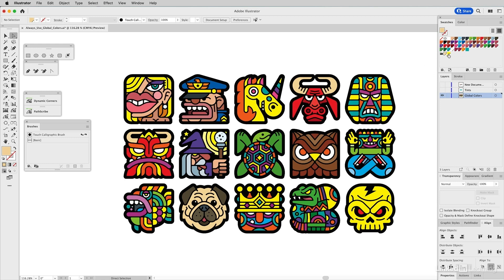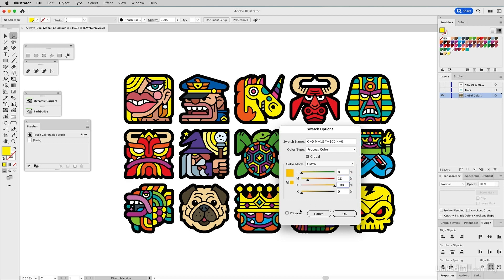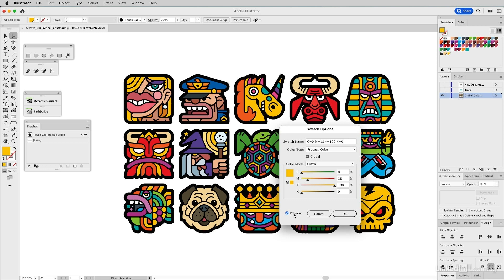It's a global color, so I don't have to touch the art. I can just go to the global color, click into it, and make whatever changes I want. I think we need to add some magenta—I'm going to add 18. I can preview it and check out all the changes. It's just instantaneous wherever it's been applied. That's why you want to use global colors.